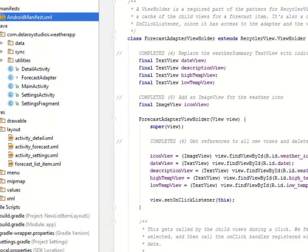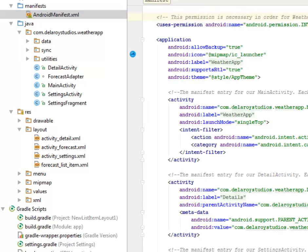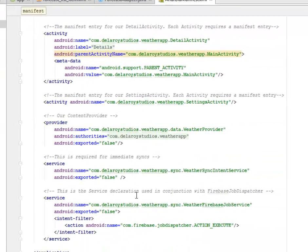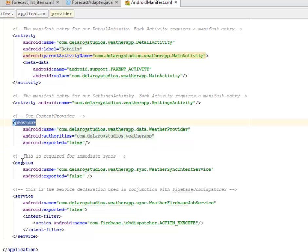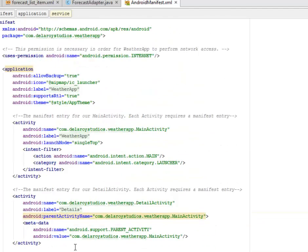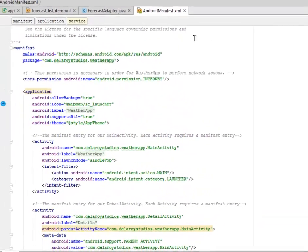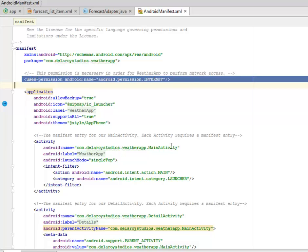Let's look at the manifest. Probably we have any tweak or any change in the manifest. We still have our content provider registered. We have a service which is the WeatherSyncIntentService. And we actually declare the conjunction with the Firebase dispatcher where we declare the service of the FirebaseJobService. We still have our internet permission.